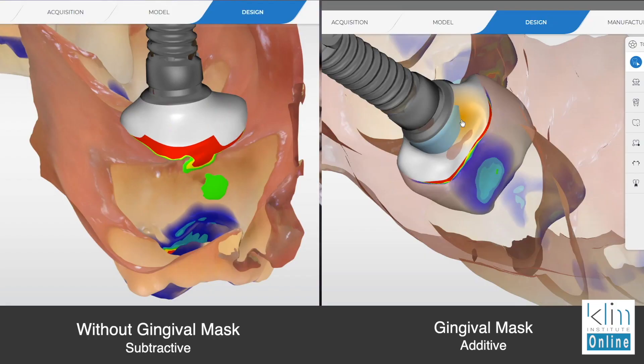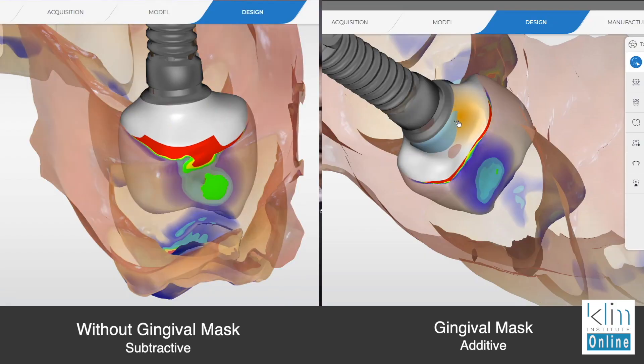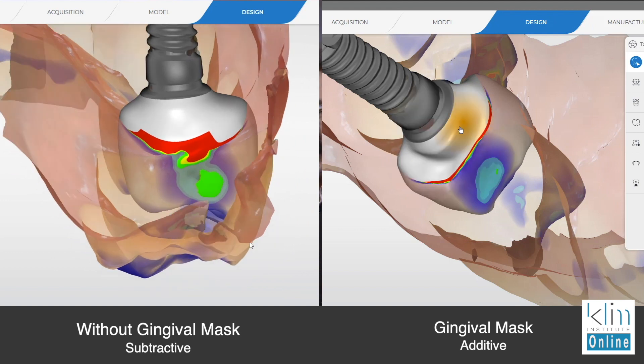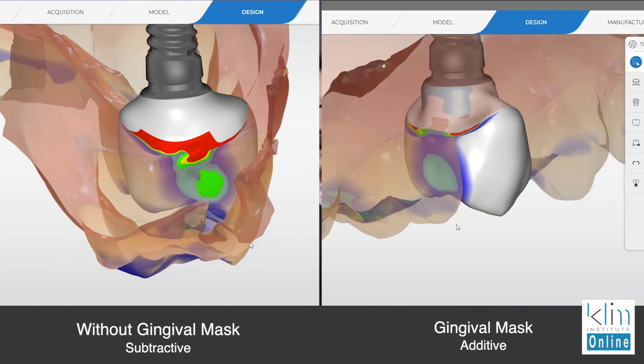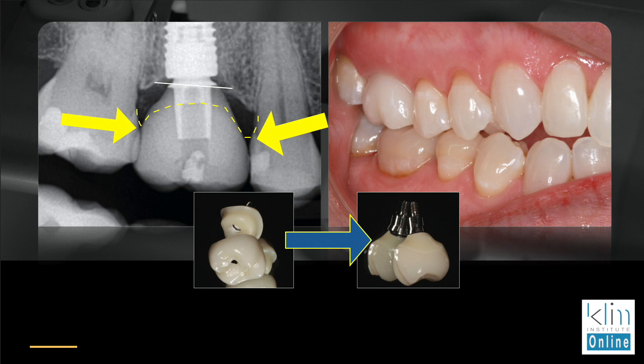I'll actually show you side by side. One is additive, one is subtractive in that sub-gingival emergence. There are certain principles that we use to nail that sub-gingival emergence, so when we screw it down, it's going to look great. People don't get food impaction in that sub-gingival emergence and proximal contours.